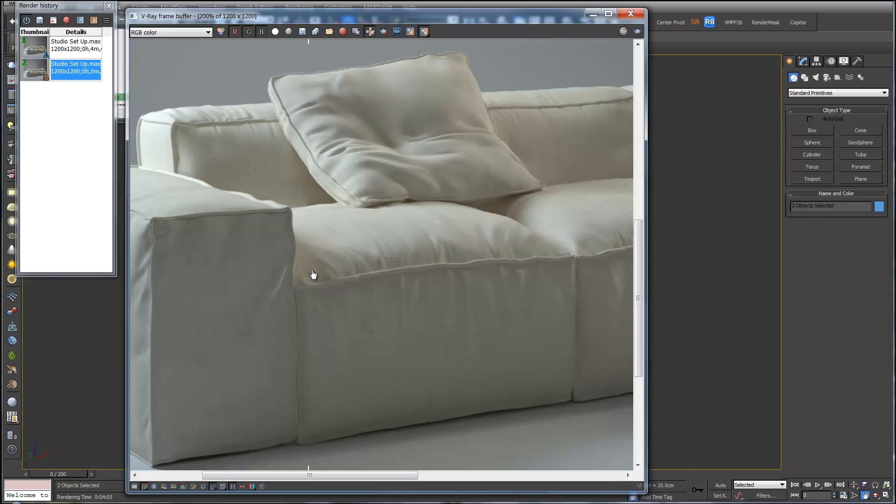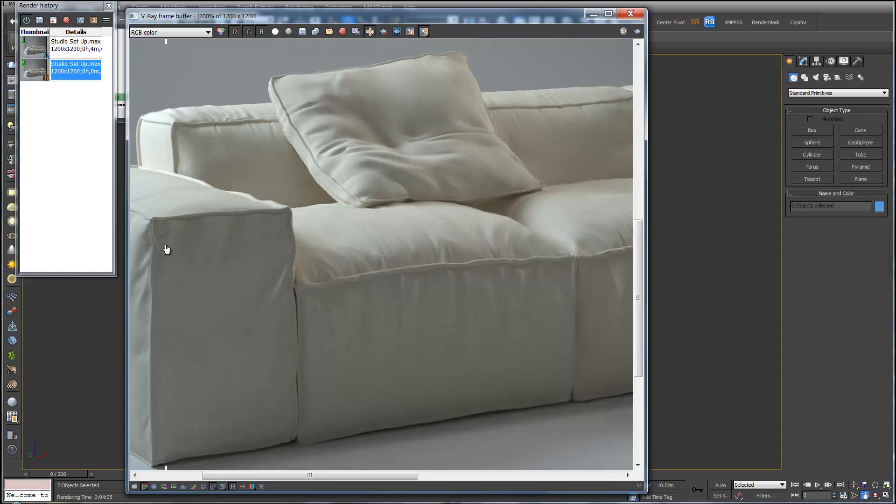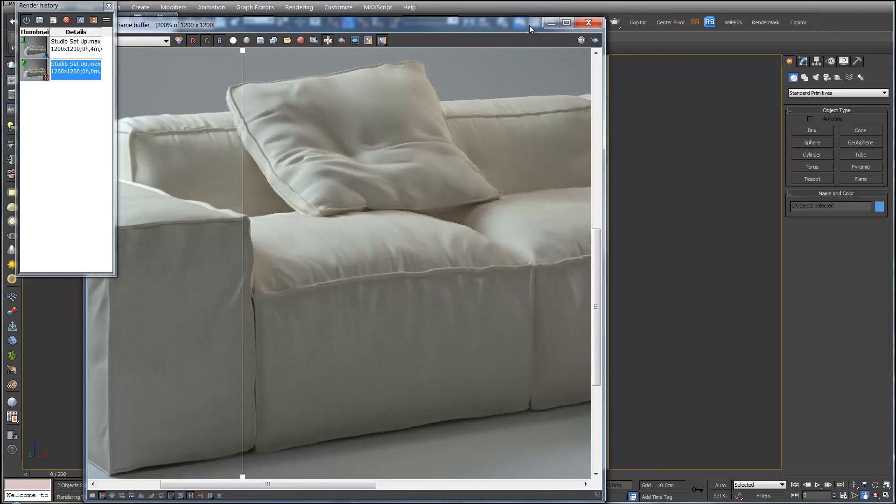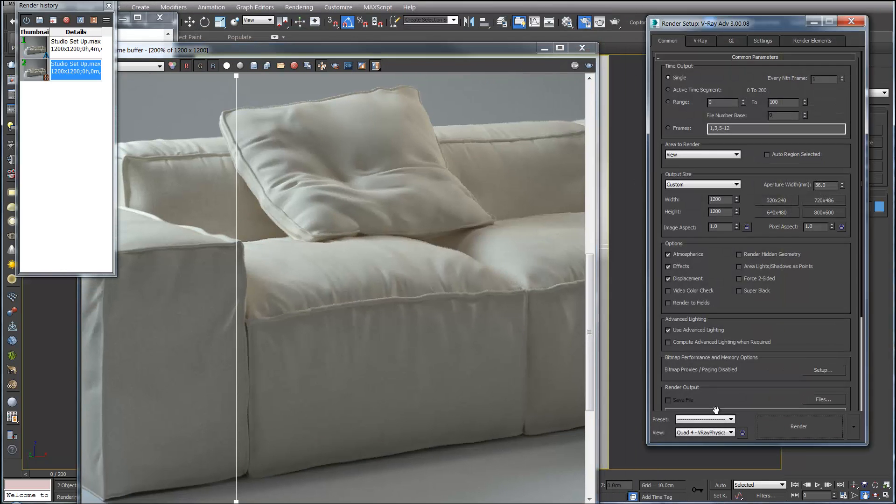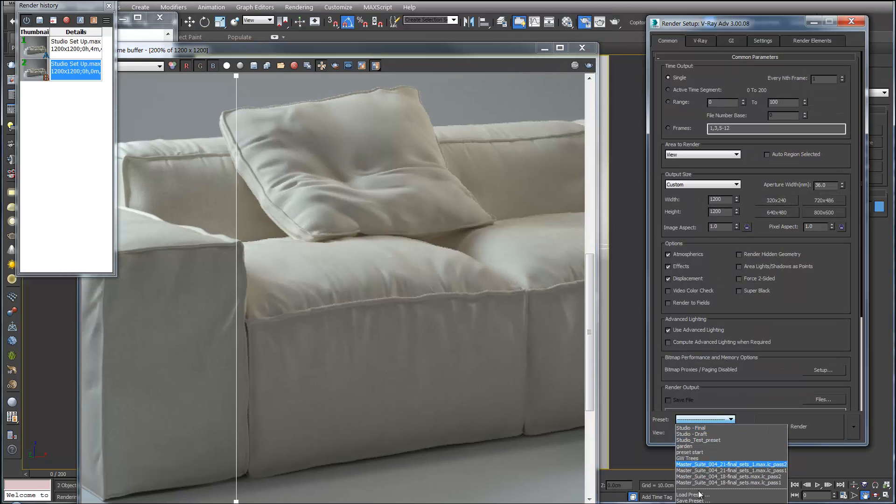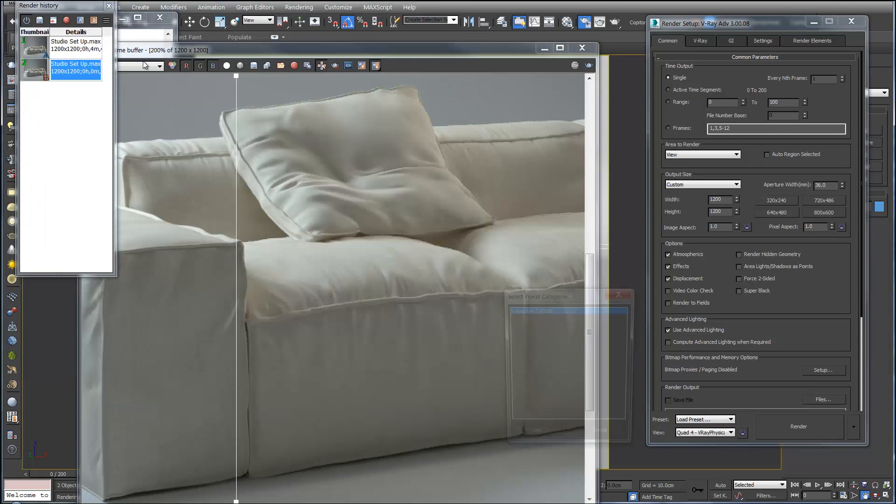So when we do final renders we'll want to load up the final studio settings. So to do that, as before, if we go to Load and we go back to Draft.